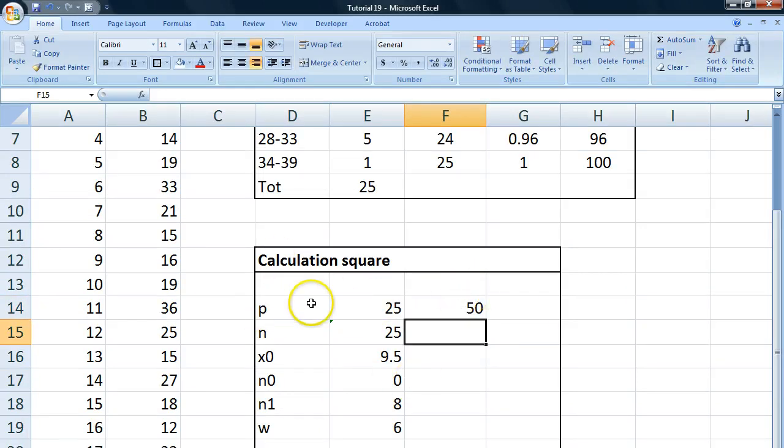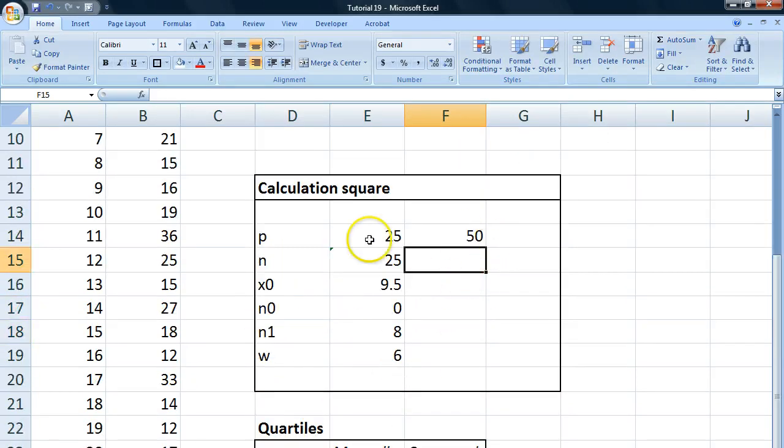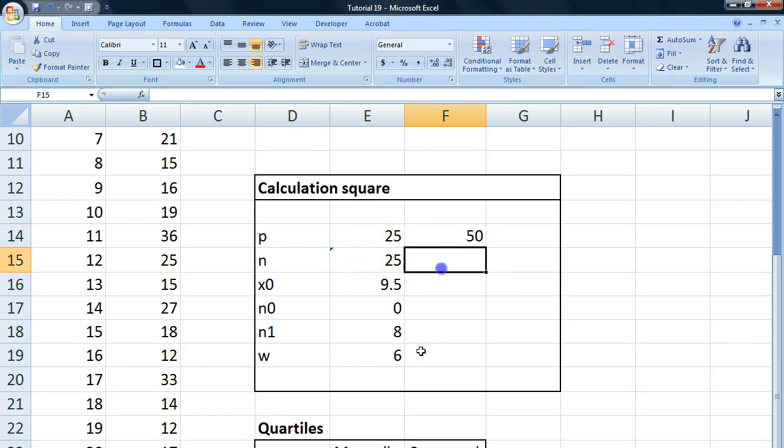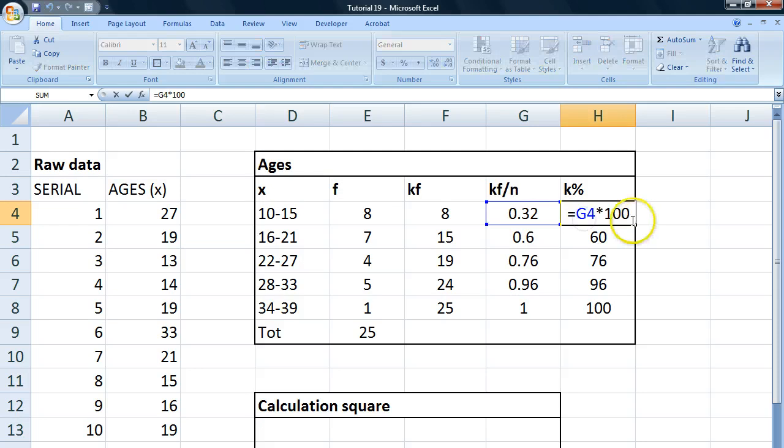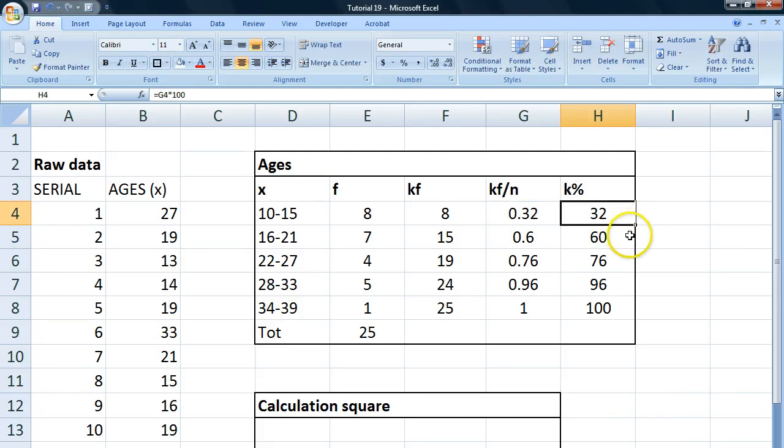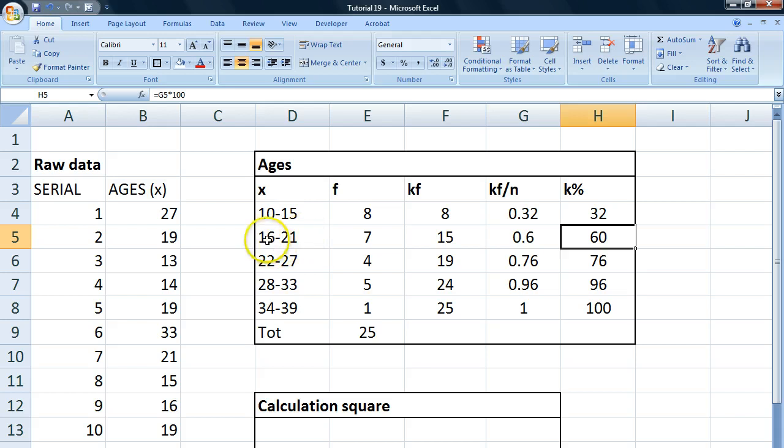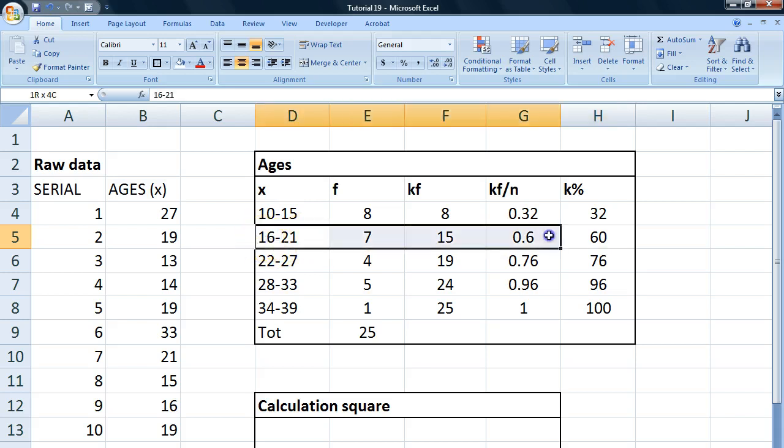We just get right into it and start calculating. We fill in these things in our calculation square. We're looking for the 50th percentile. Our n is going to be the same. I'm just going to write 25 there. And we look back at our frequency table when we go 32%. Oops, sorry about that. 32% and then 60%. So our 50th percentile, i.e. our second quartile, is going to be located in this class.